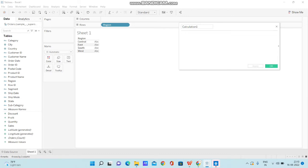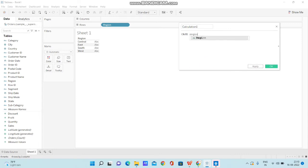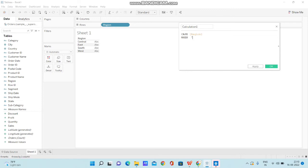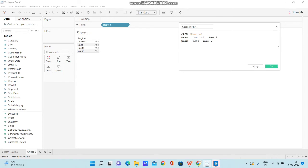So what I'm going to do is CASE. First of all, I use the CASE keyword, and I'm using the dimension name region. Then I'm using the WHEN keyword, and I'm passing Central THEN 1, WHEN East THEN 2.